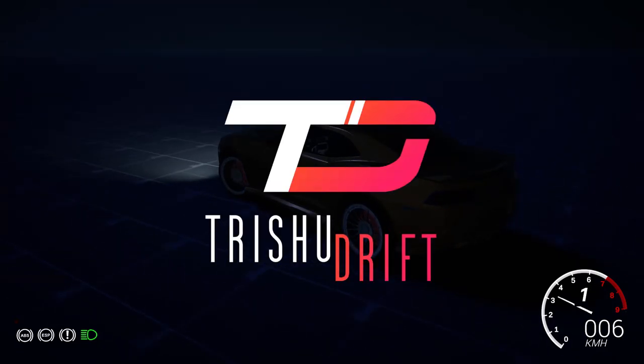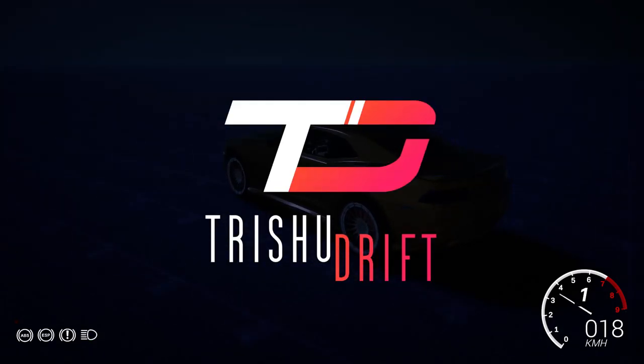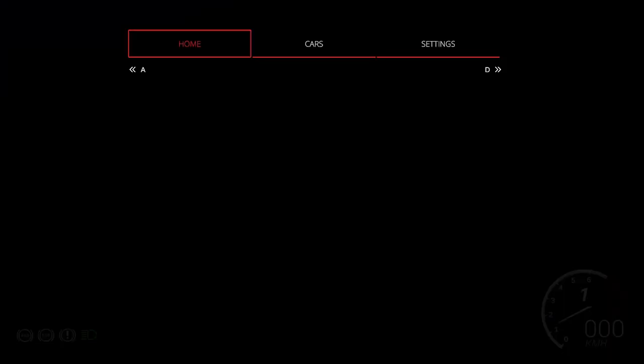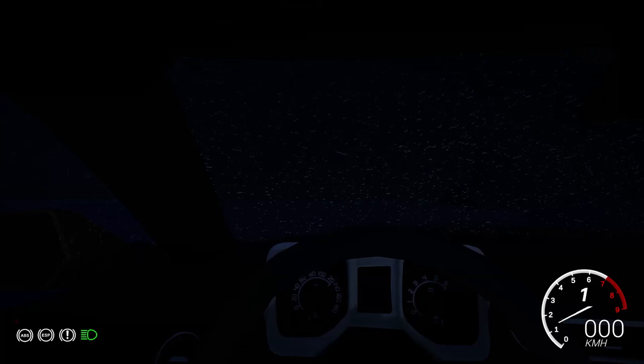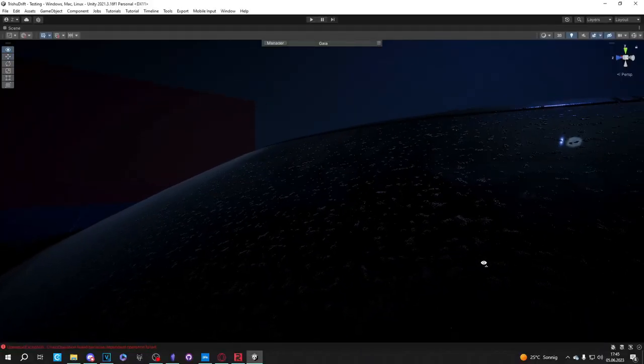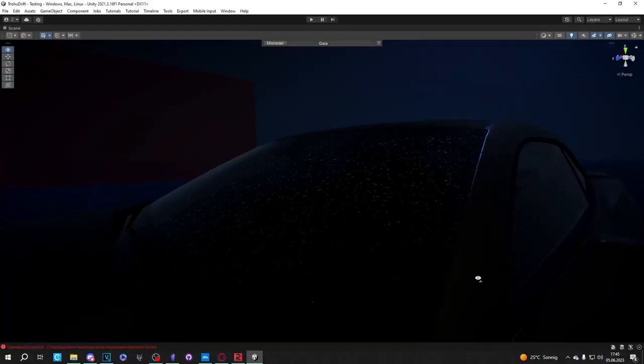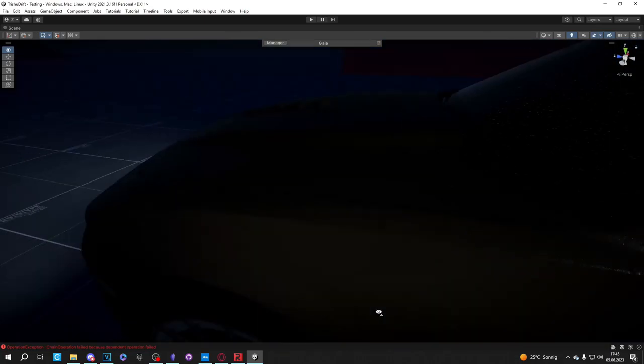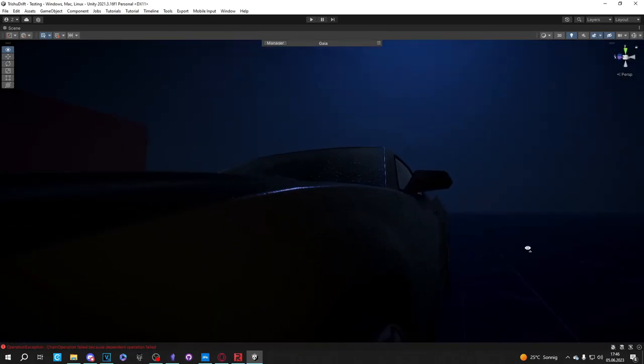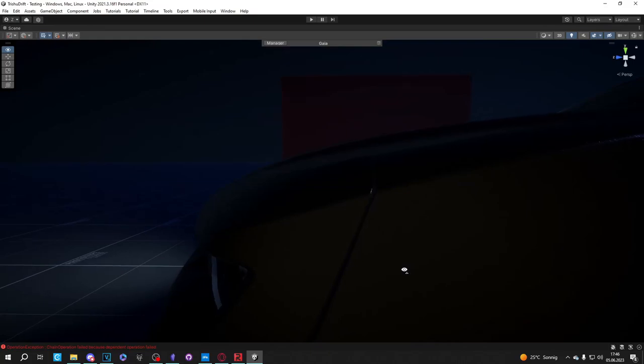And now for the final touch of realism, I've implemented rain effect shaders for the car paint made by a friend. When you race in rainy weather conditions, the car paint will accurately reflect the rain droplets and create a visually stunning effect. It's in those small details that immerse you further into the game that makes the experience even more captivating.